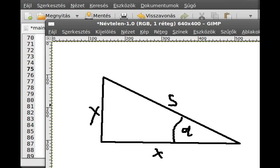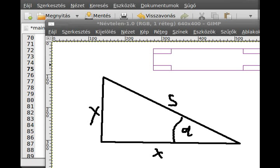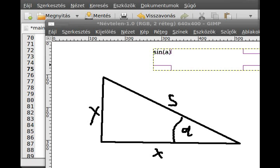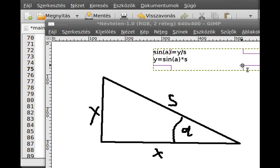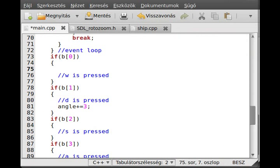So, to calculate the speed, we actually calculate the x and y, we can use the basic trigonometric functions. Let's calculate the x first. So sinus of the angle, sin of the angle, is equal to y divided by s. So the y is equal to sin of a times s. Right. Similarly, you can calculate that the x is equal to cos of a times s. So, basically, we just have to pass these into our program.